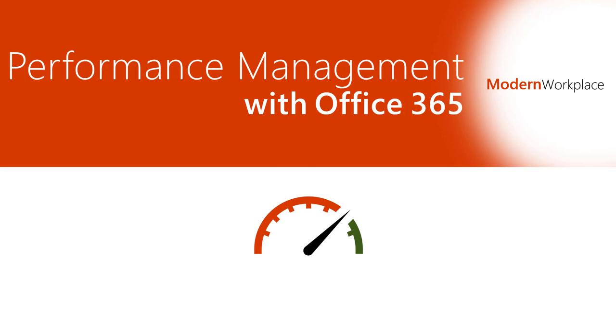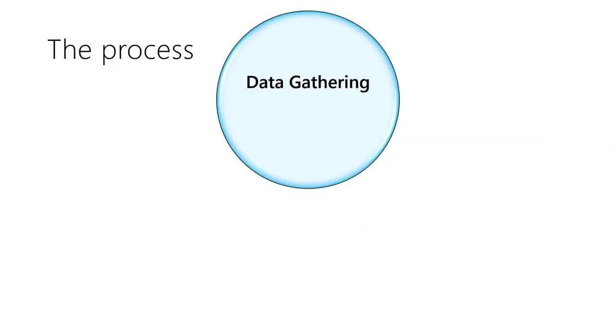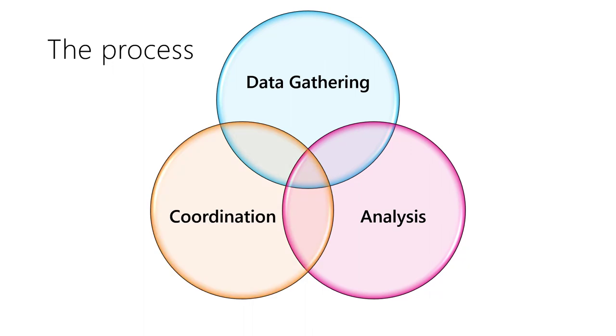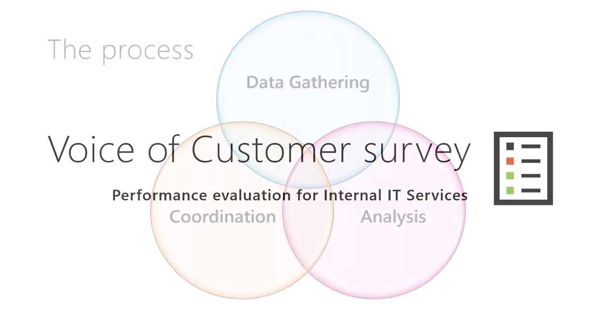Performance management requires extensive data gathering, analysis and coordination. We need to interact with lots of people in a time-bound manner.